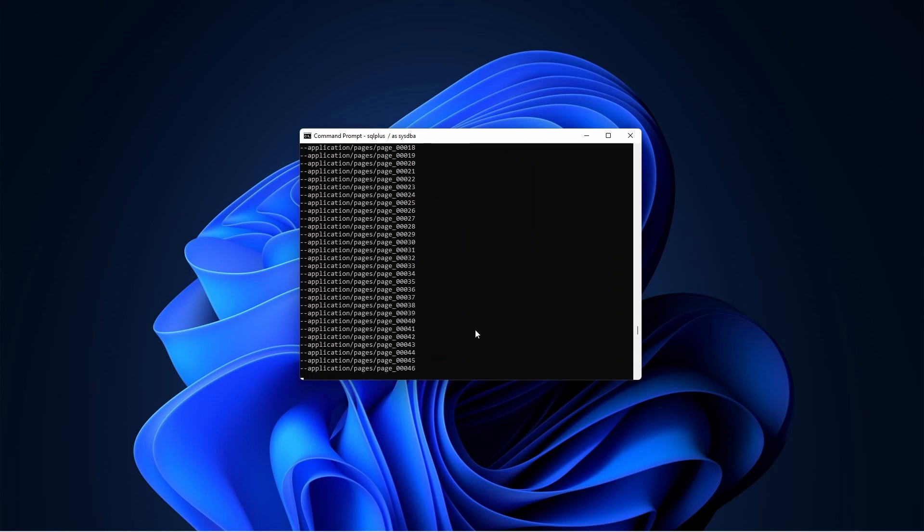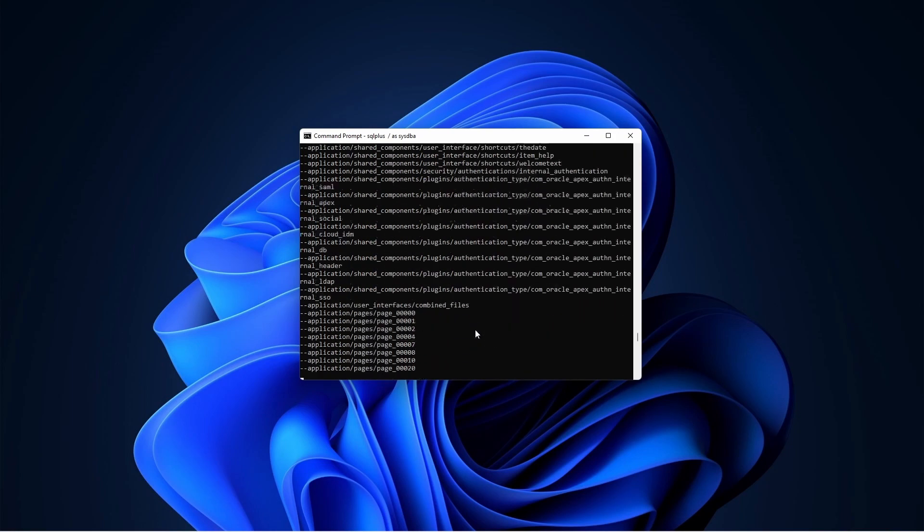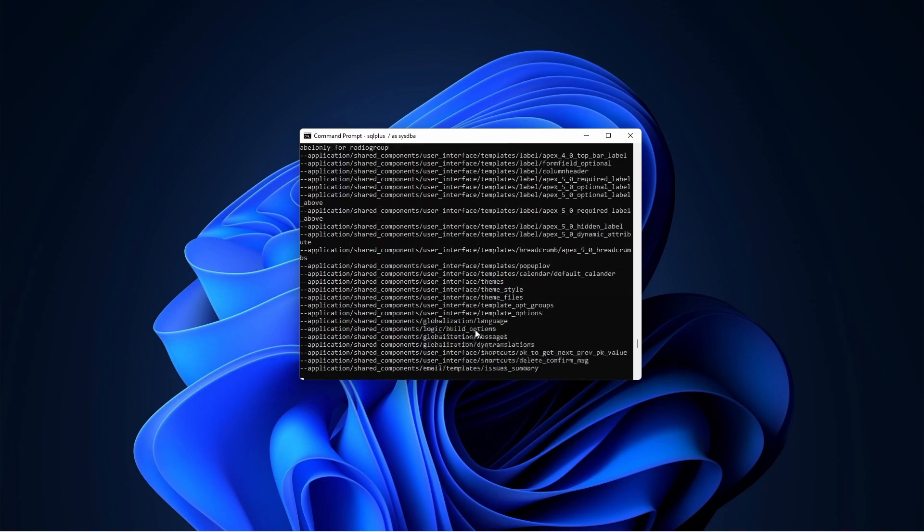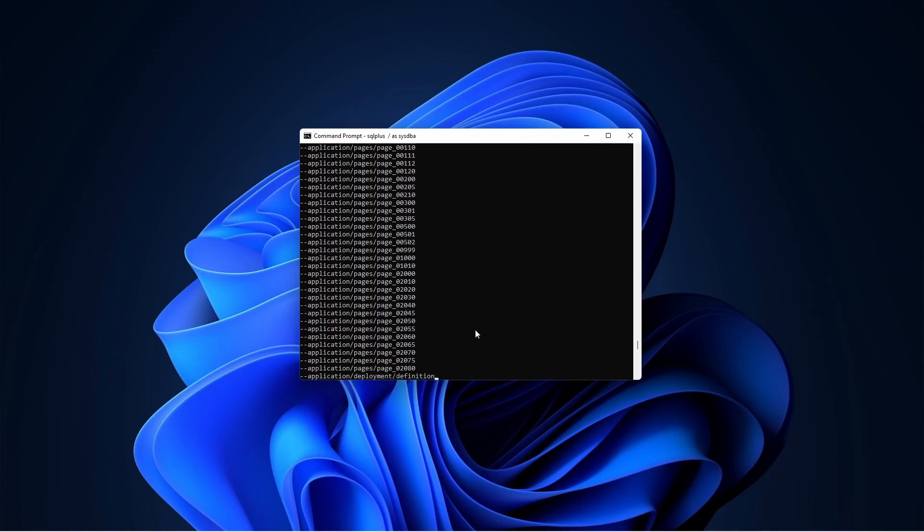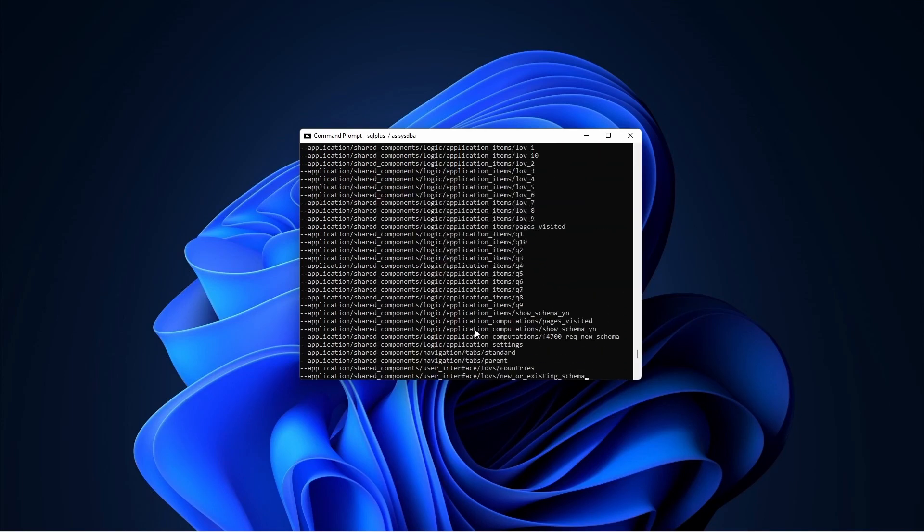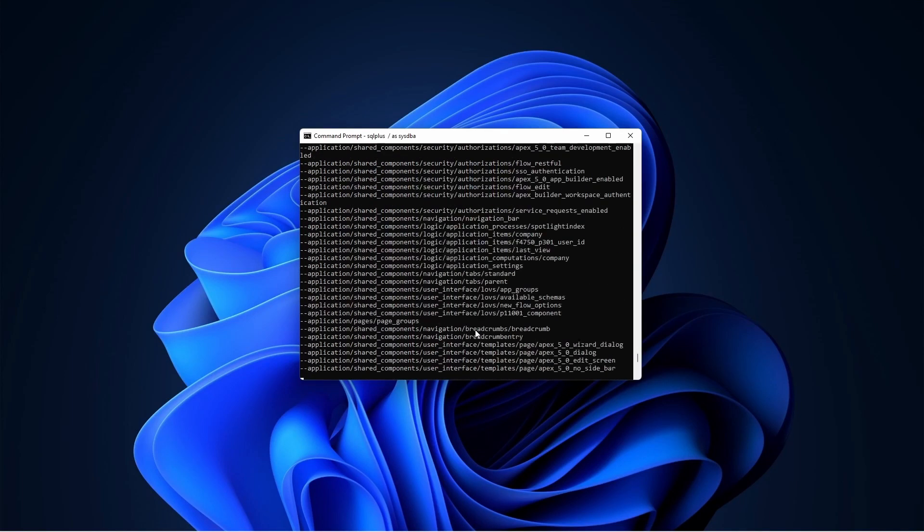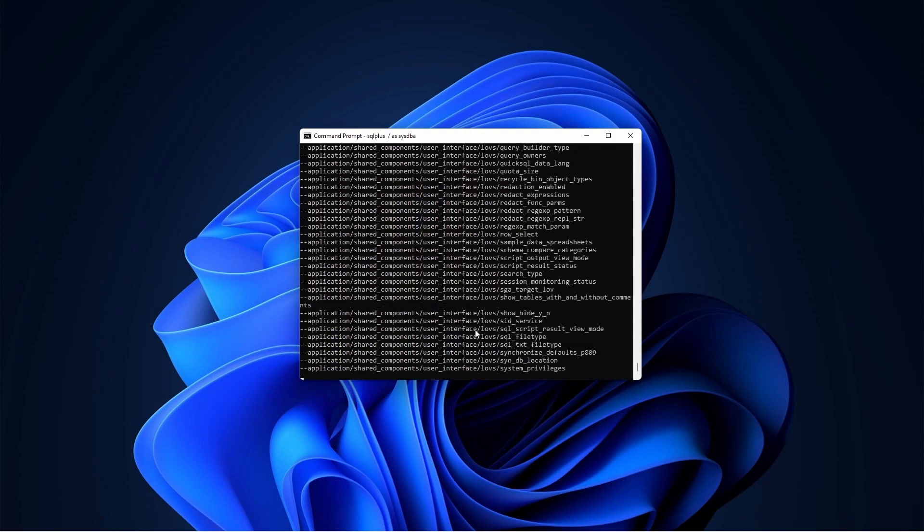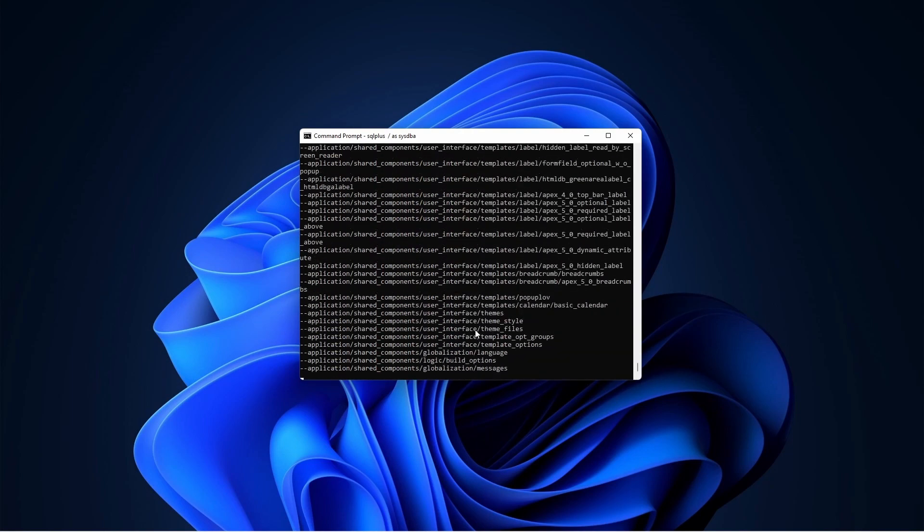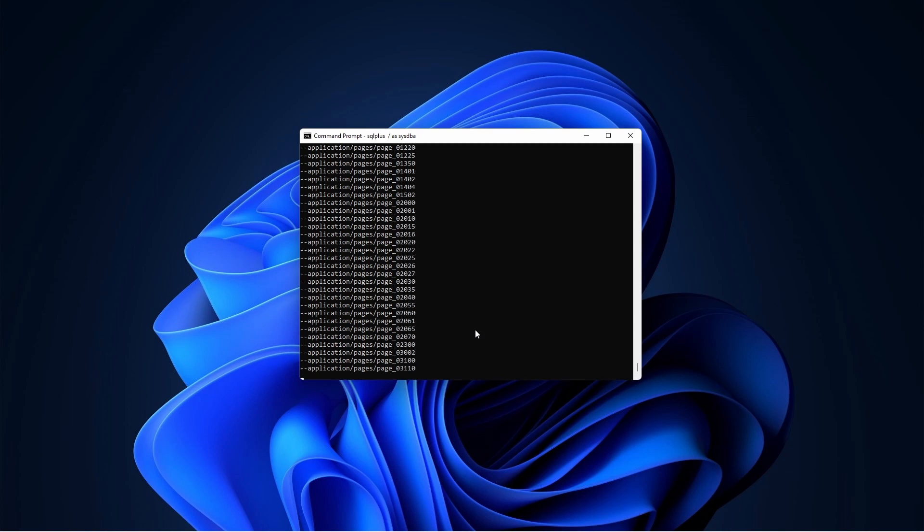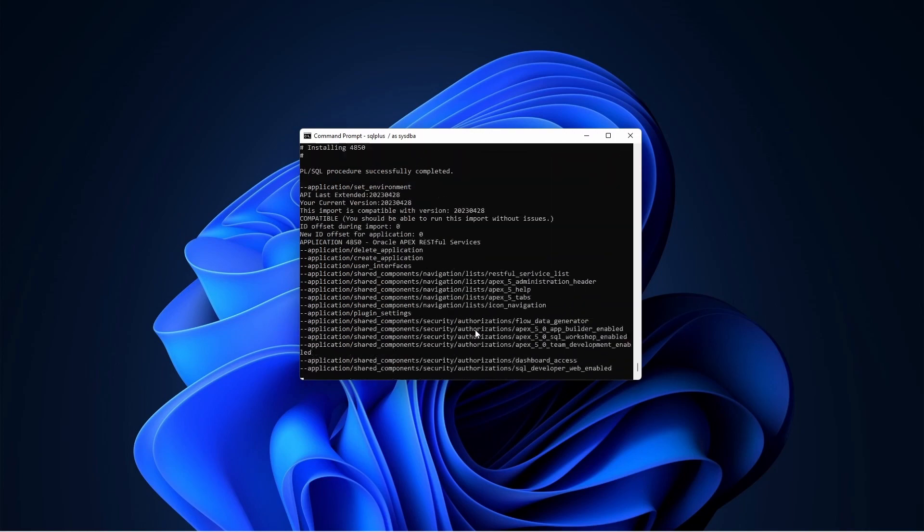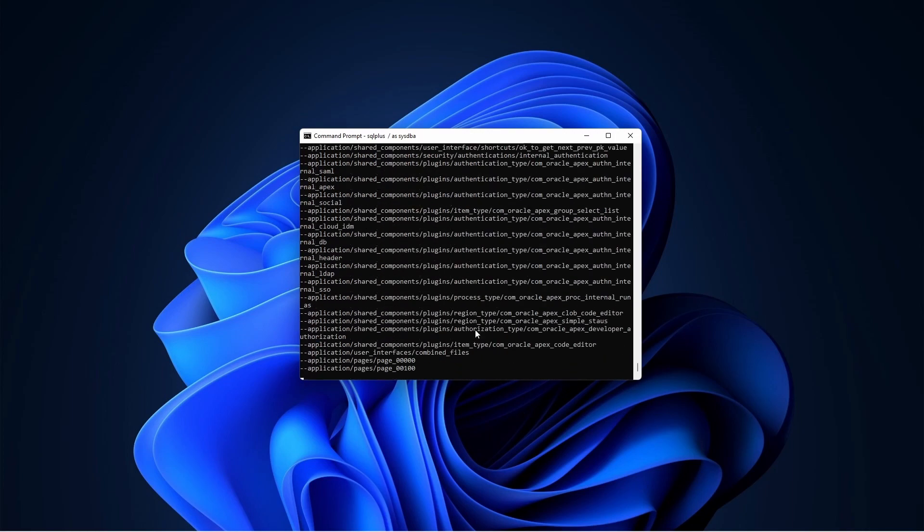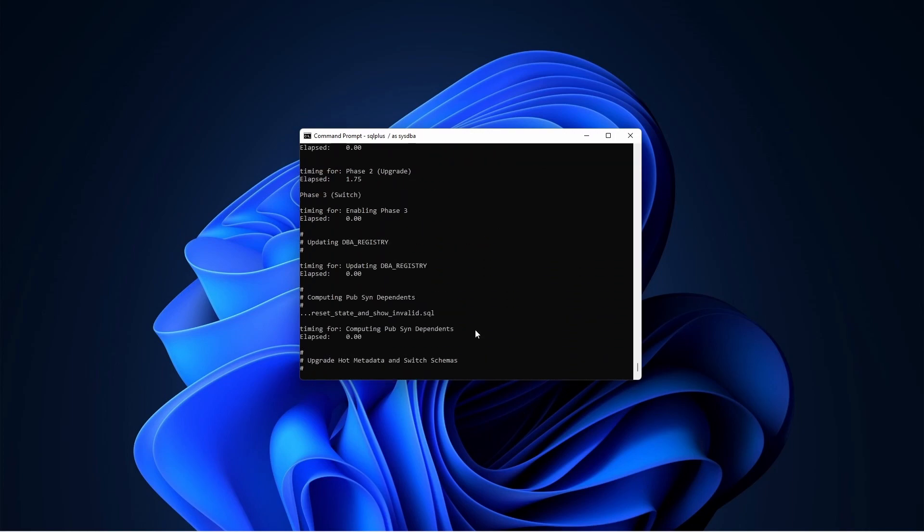After installing Apex, then we will install ORDS. This will be our first sort of lab. Then in the second, our next lab, we'll install maybe another version of Oracle Apex in another PDB, and then we will try to use them, things like that.